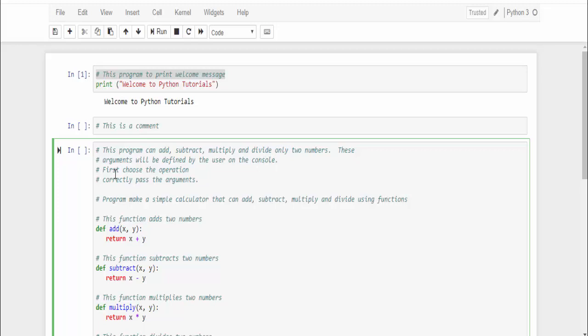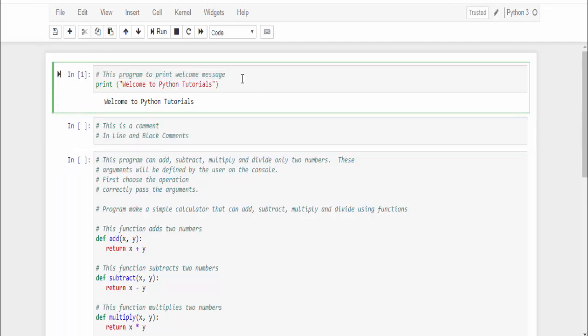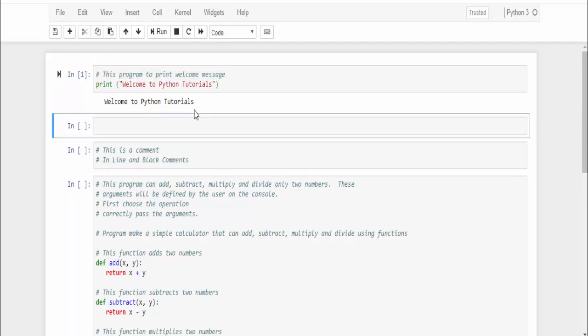First we have to choose the operation, then correctly pass the arguments. This is a sample of block comments. In addition to this, we have a docstring which I am not going to cover now. I will explain once we complete how to create the function.